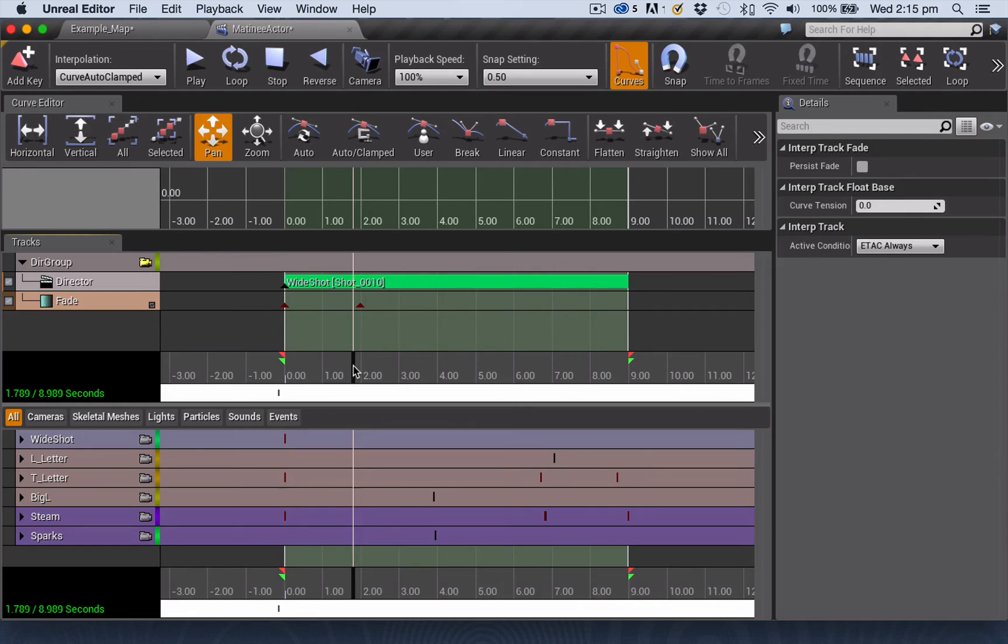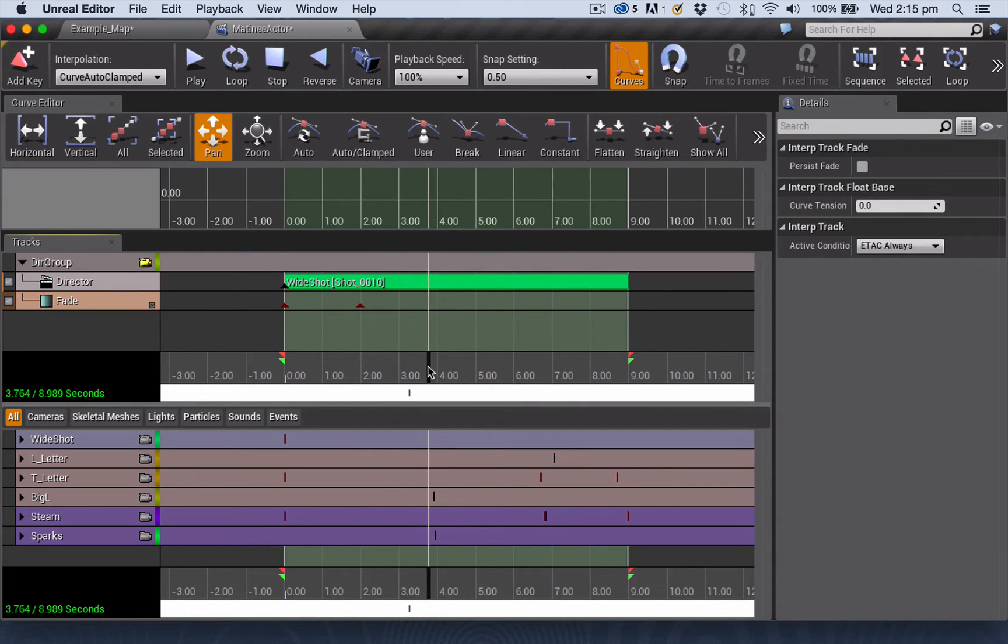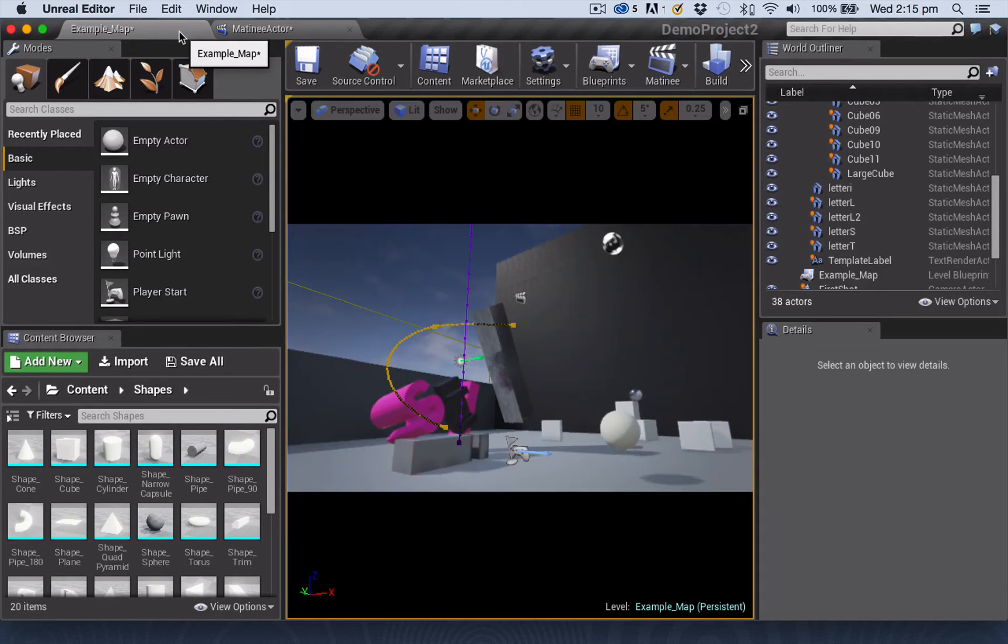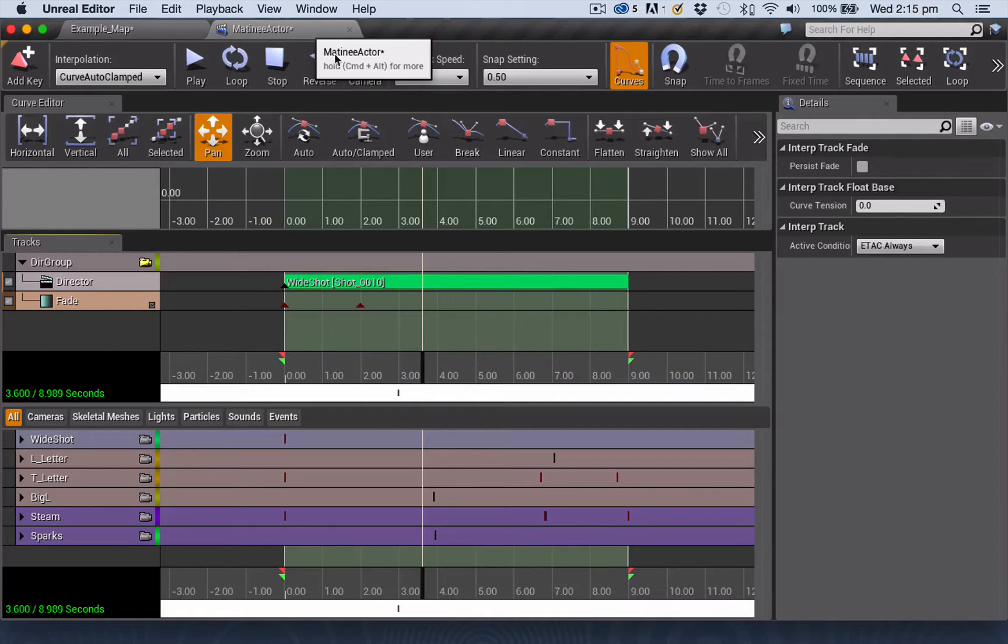So that's just what's happening there. So if you wanted to actually see your scene while you have your matinee actor open, you would have to have the playback head a bit further up.